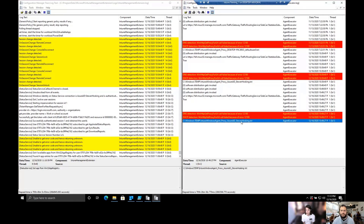Whenever a sync kicks off, that data gets put into the Intune Management Extension log. And whenever a script runs, the Agent Executor kicks off. It does a lot more than that, but primarily it's around sidecar stuff. The Intune Management Extension is sidecar - yes, that's correct.